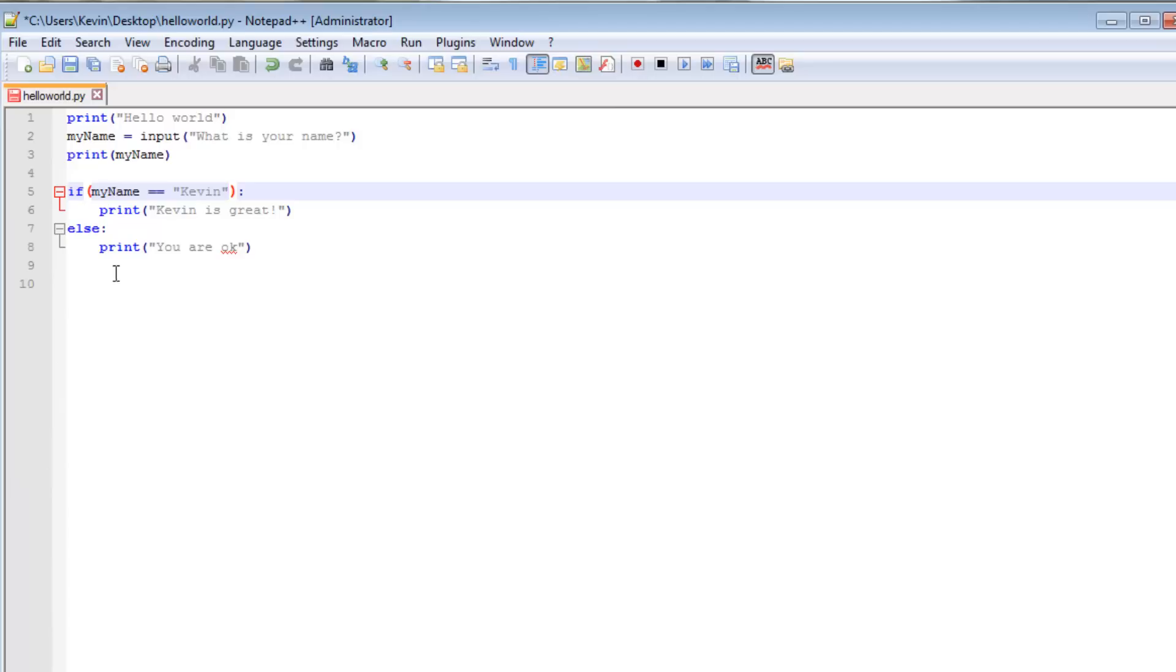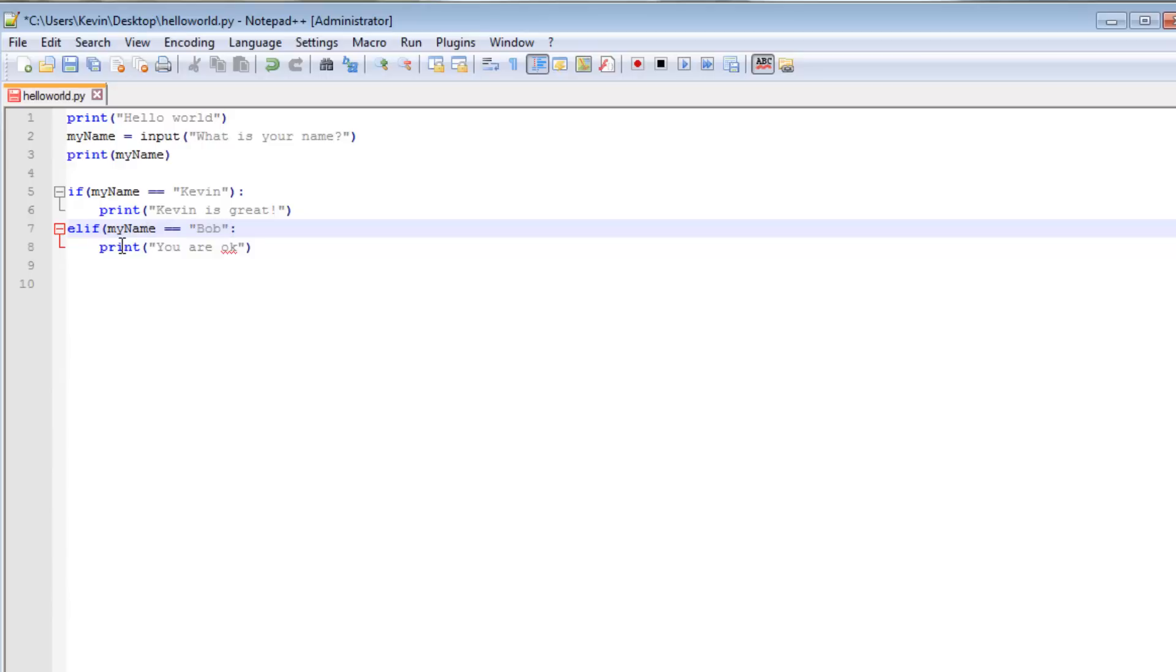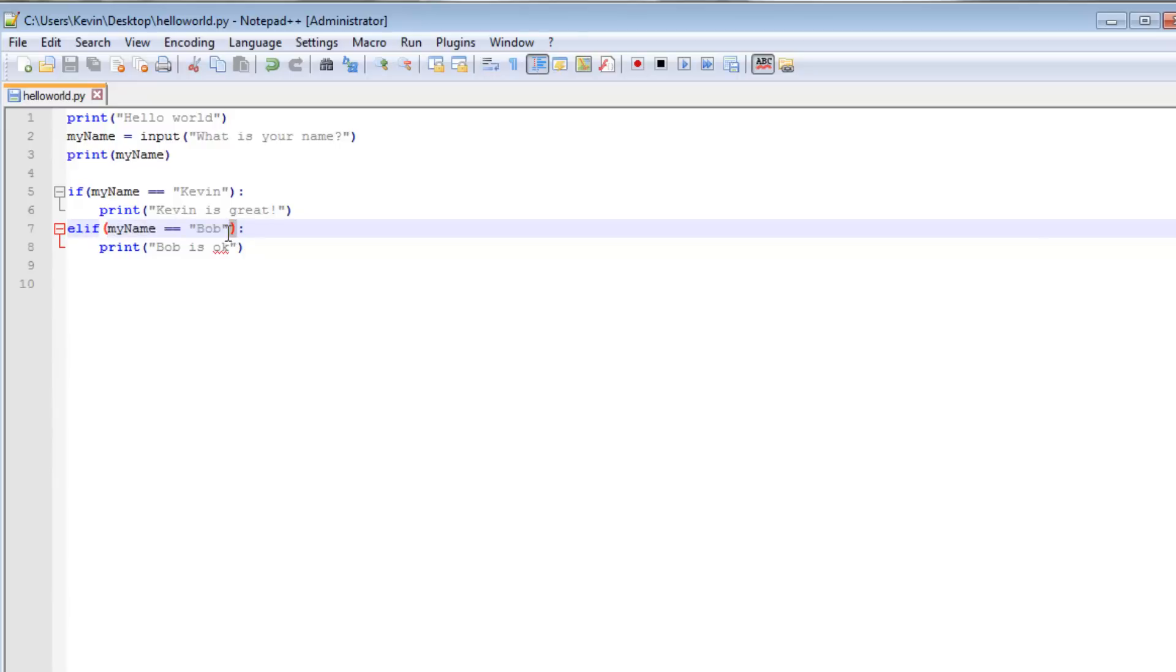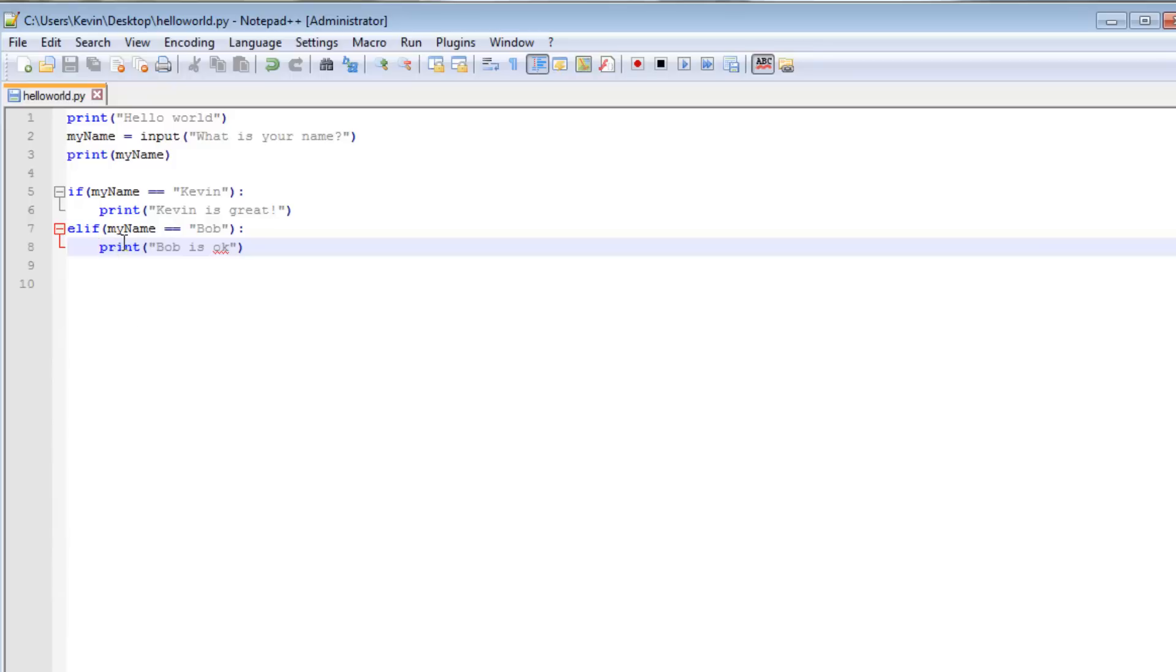The other thing we can do is else if. So we can do that in Python by typing elif. That stands for else if. Else if my name equals Bob. Bob is OK. So same syntax for the else if as the if or the elif. You have the elif, open parenthesis, the condition you are evaluating for, followed by closing parenthesis, followed by a colon, followed by a new line, a tab, and then what you are going to do if that condition is true.